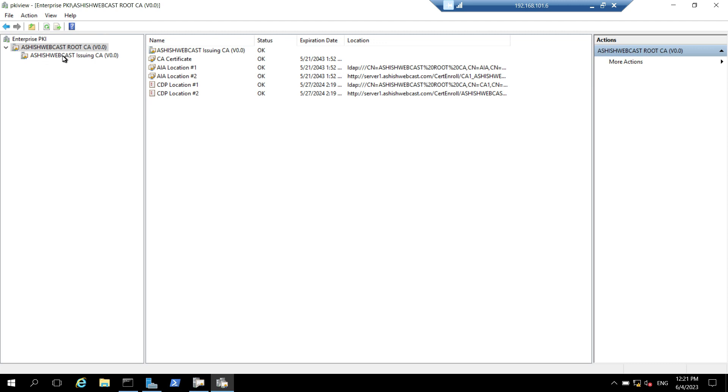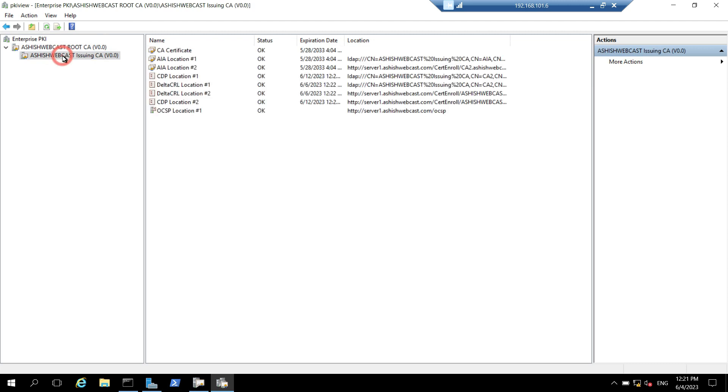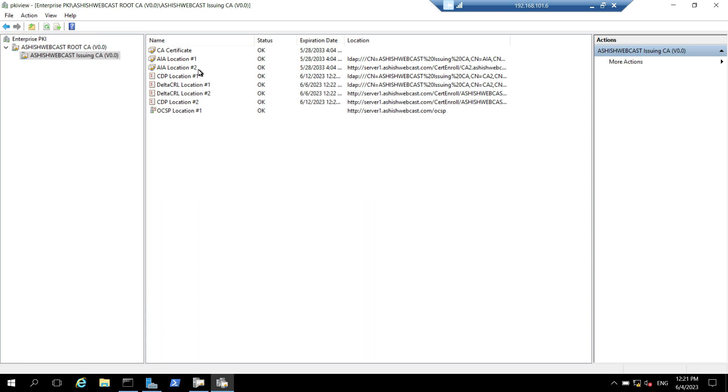Now, let's go to issuing CA and here also if you see the status, everything is okay including the OCSP, DELTA CRL, CRL and the AIA locations. This confirms that everything is correct in our PKI environment.